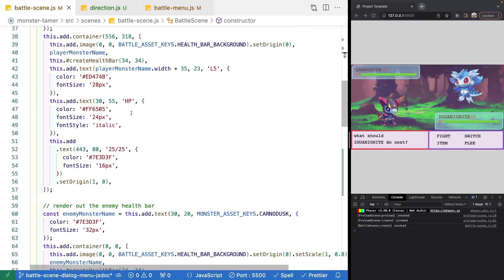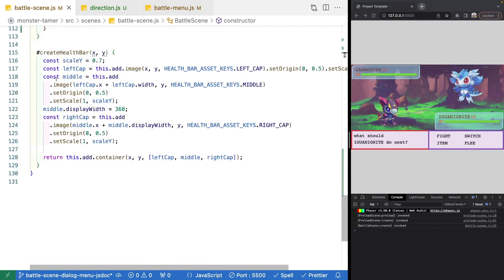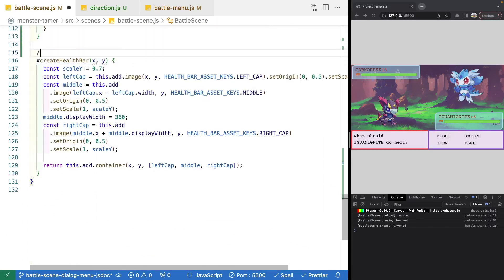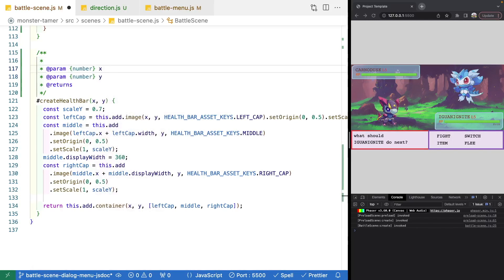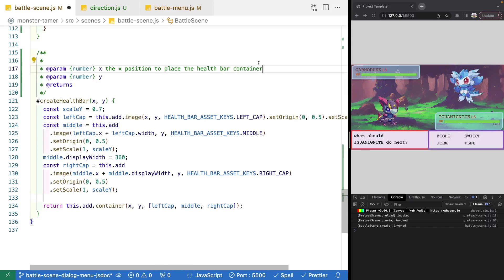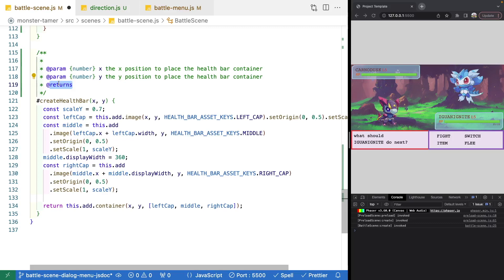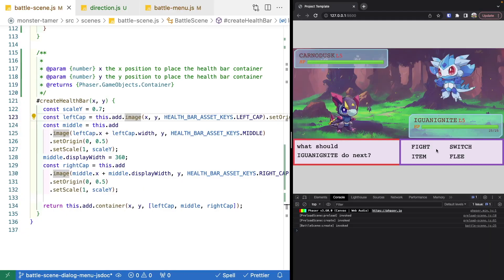The last thing we'll do in the BattleScene class is add JSDoc type definitions to the createHealthBar method. We'll add @param tags for X and Y values expecting numbers, with descriptions like 'The X position to place the health bar container' and 'The Y position'. We also add a new tag — @returns — to specify the return type, which is Phaser.GameObjects.Container. This will be included in our documentation and IntelliSense.